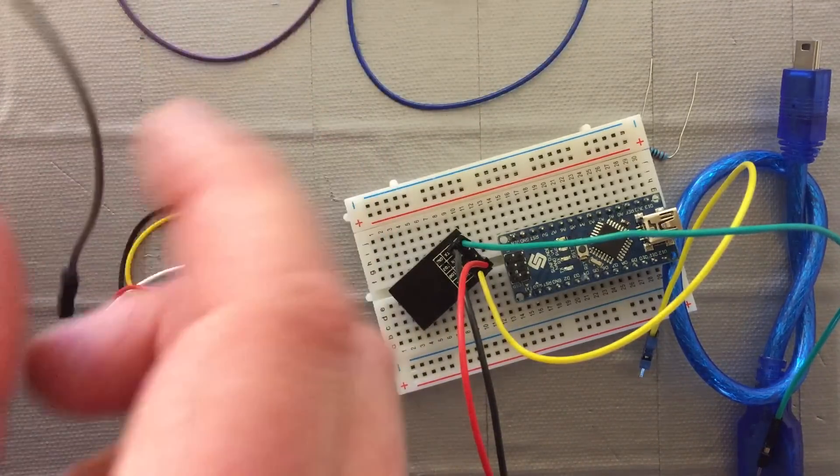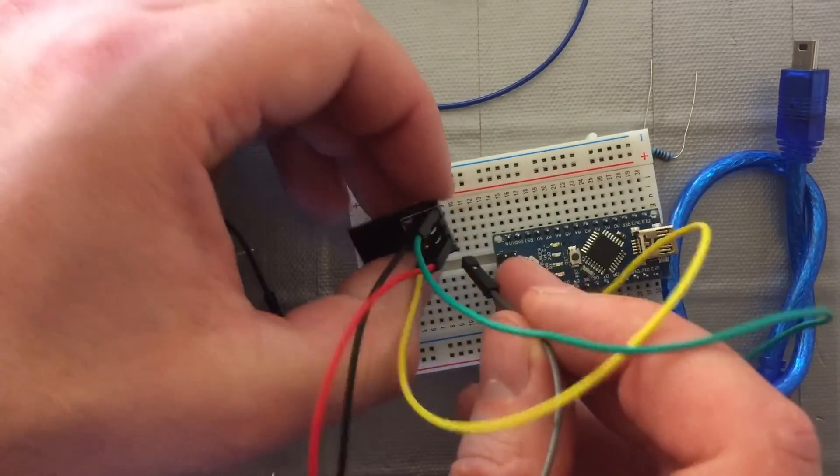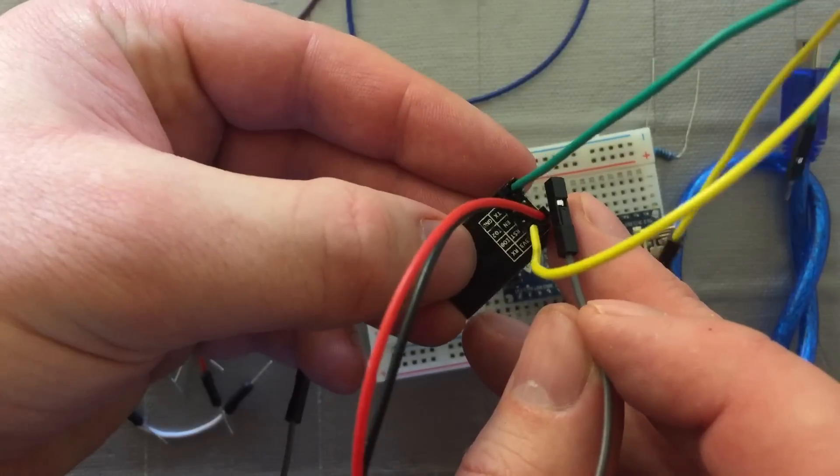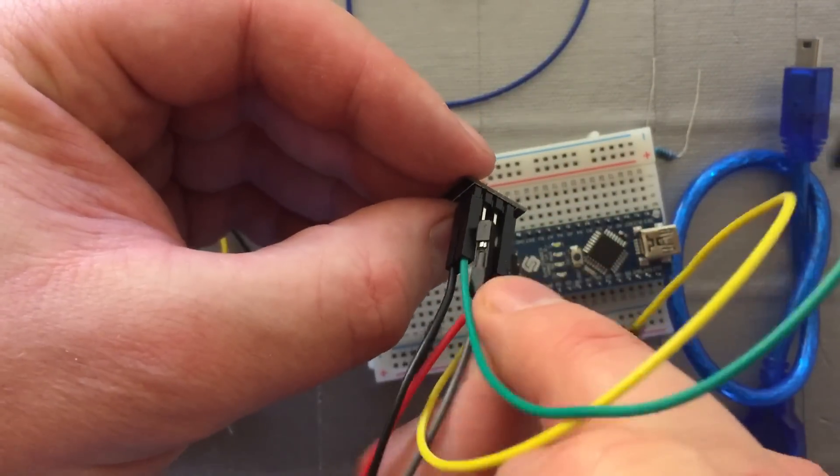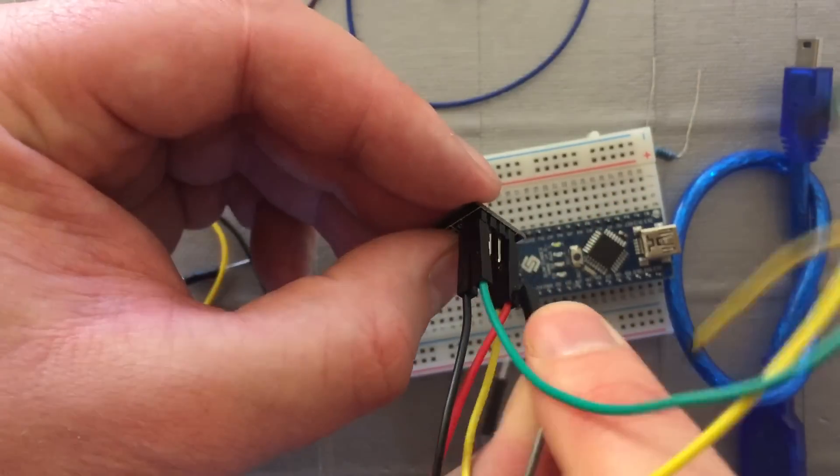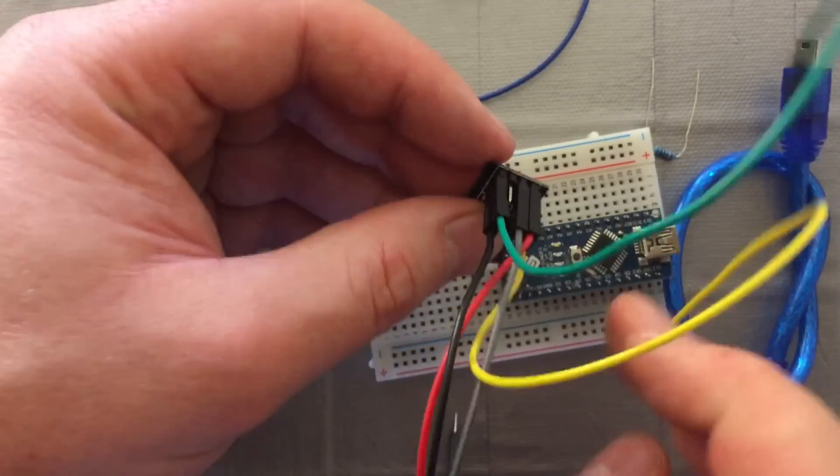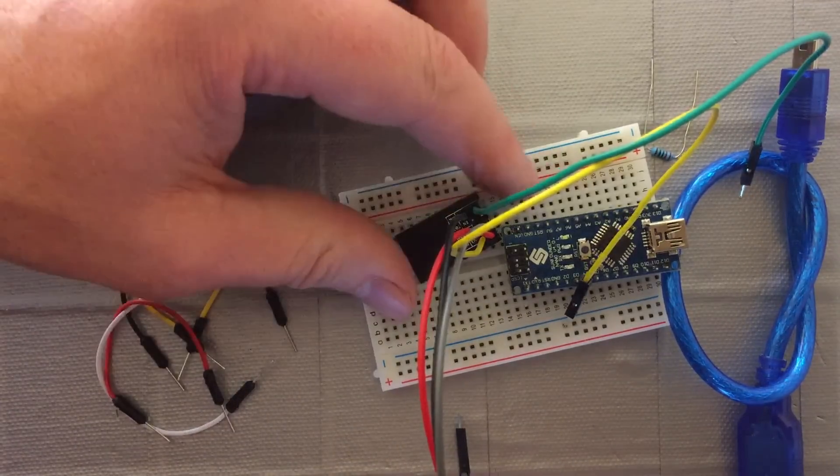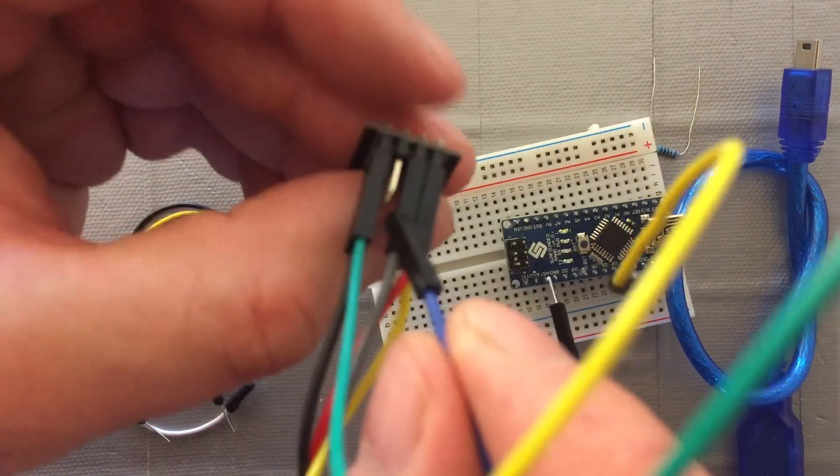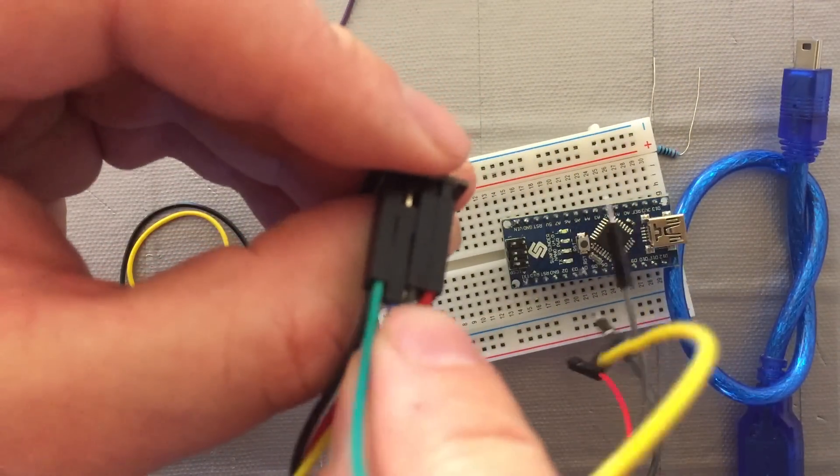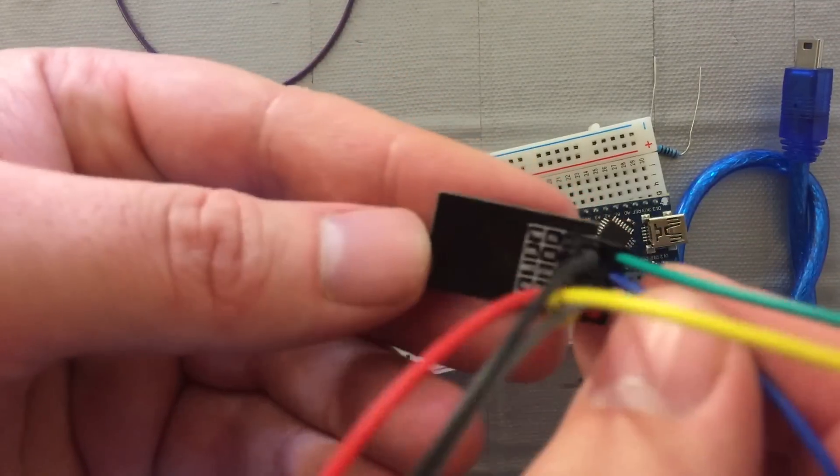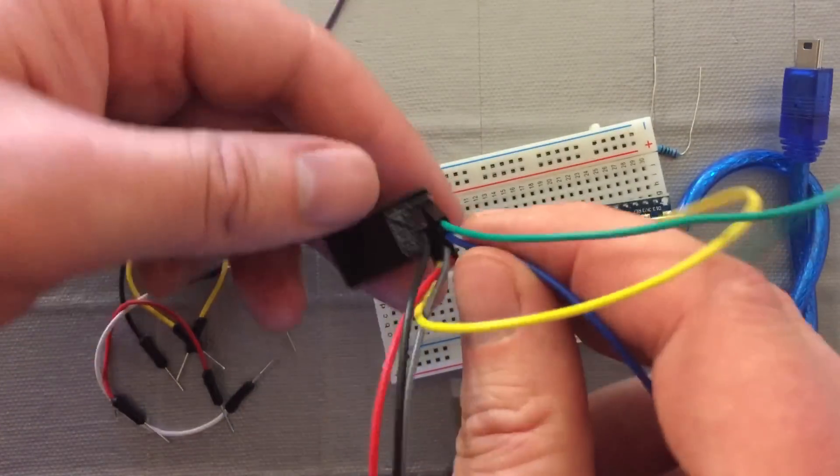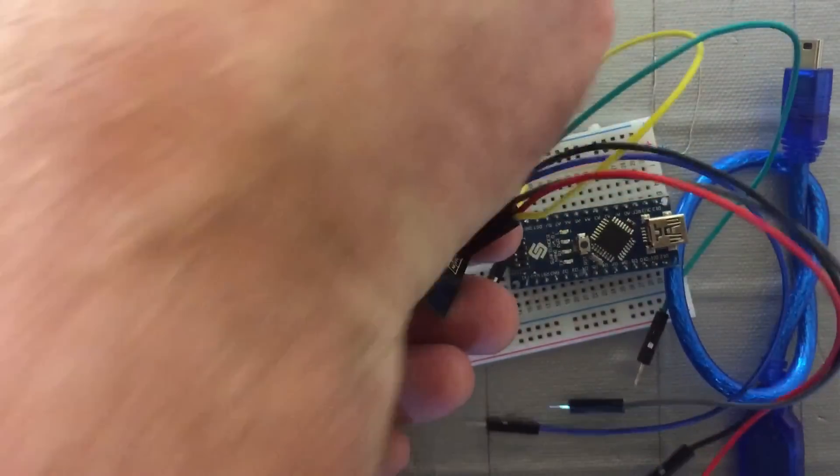I'll use the gray cable to set to the reset. Blue to set to the CHPD, which on the board says EN. That's the one you want to connect it to, CHPD.